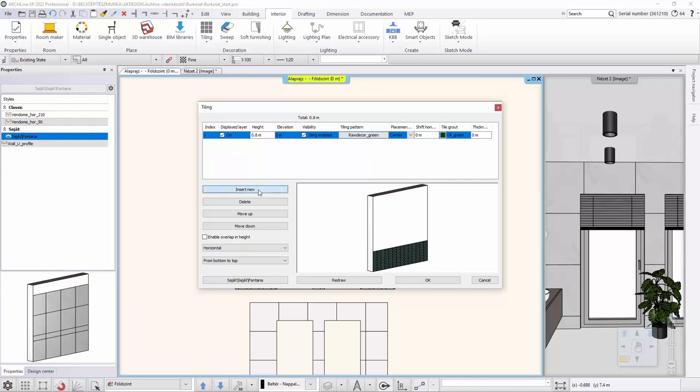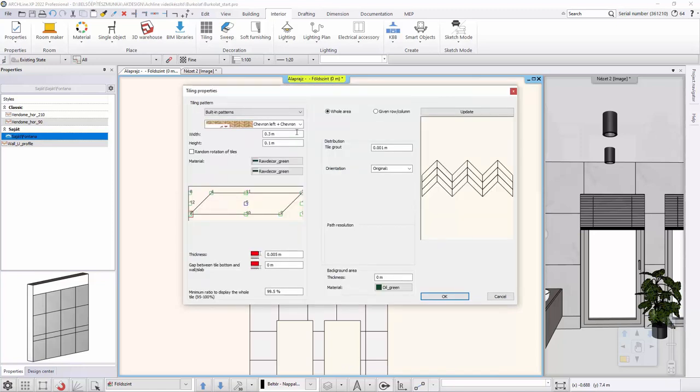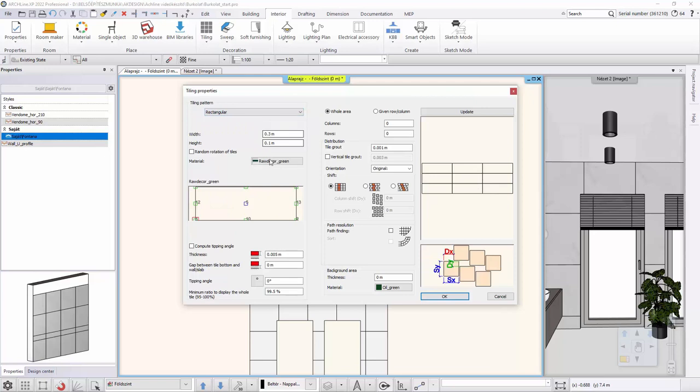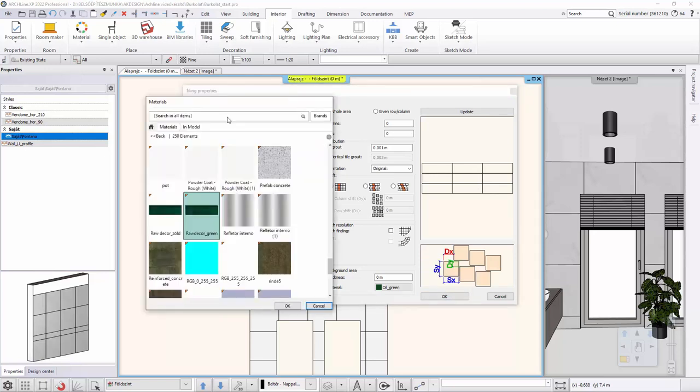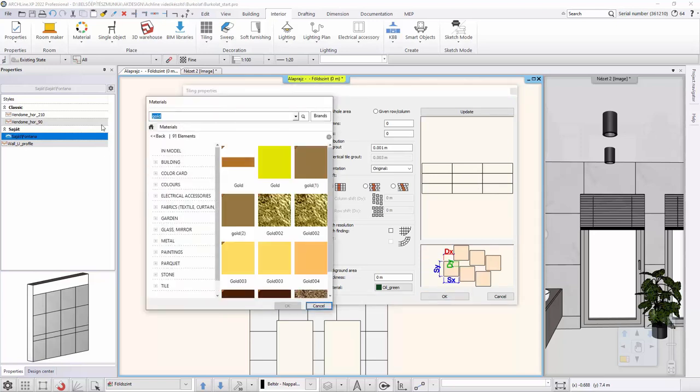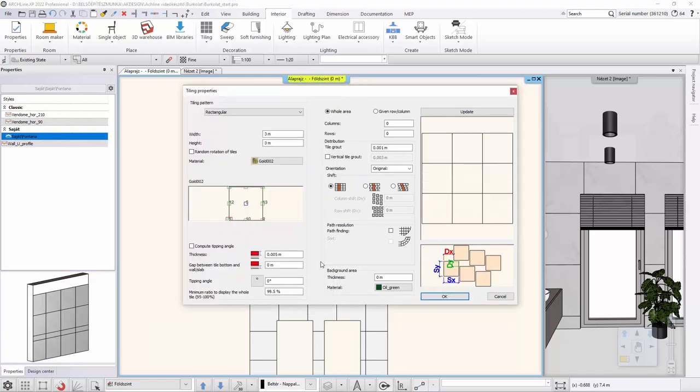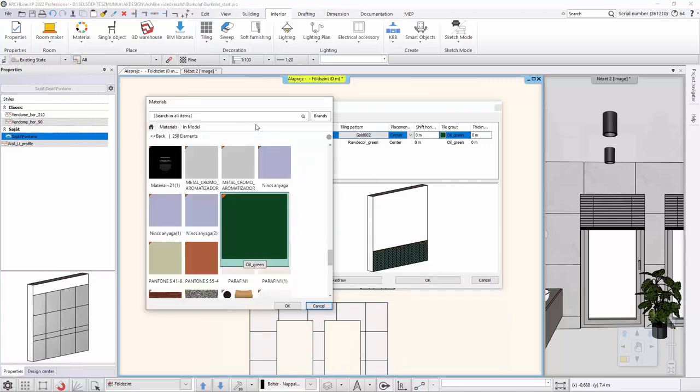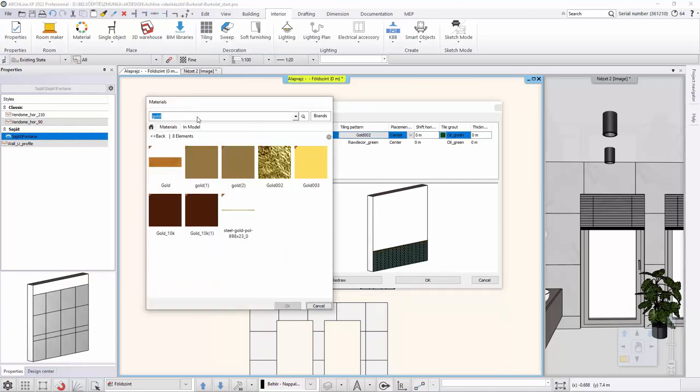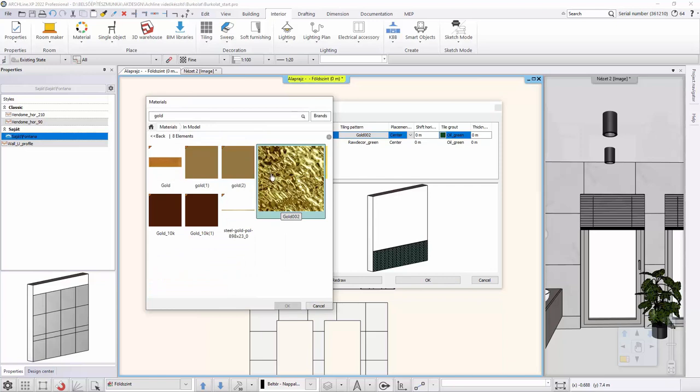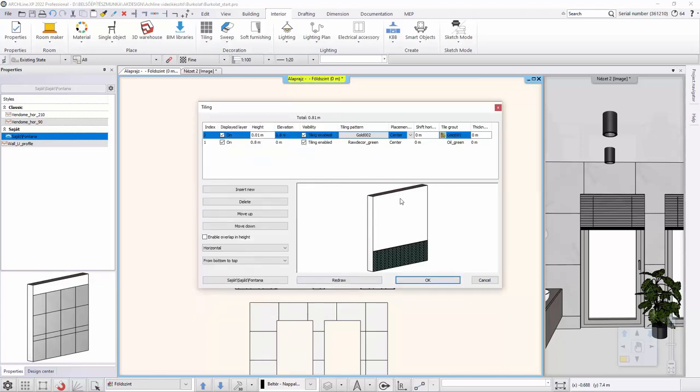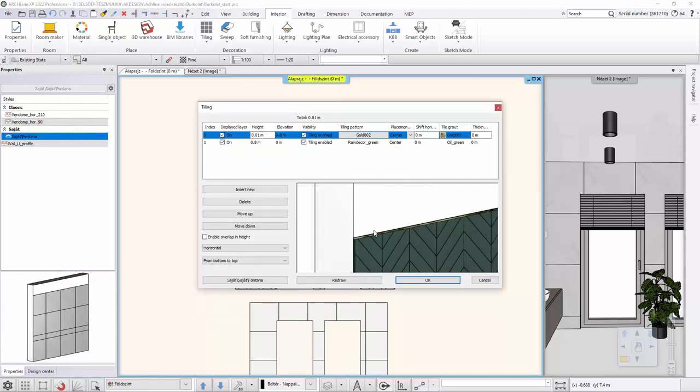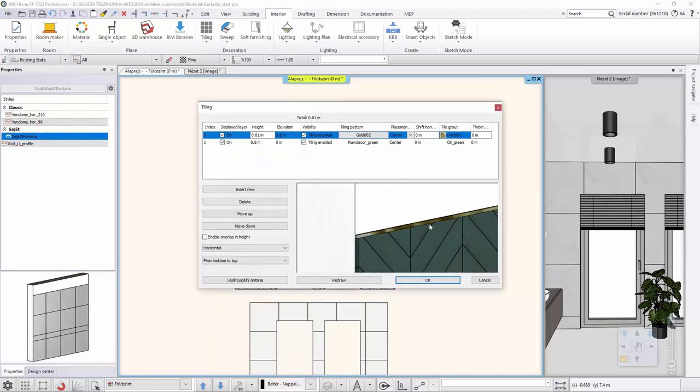The next line will be a gold strip. From the rectangular patterns, we look for gold in the library. The height of the cover will be 1 cm and the joint should be the same gold. We also center the location. It's done!